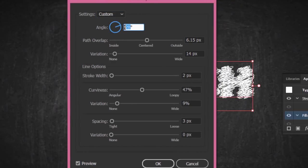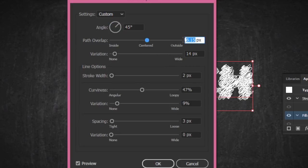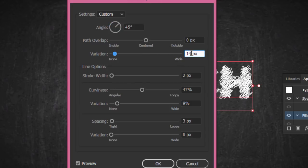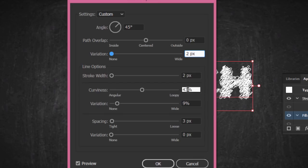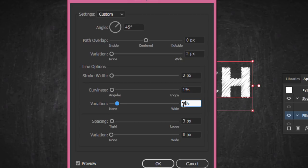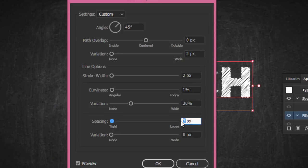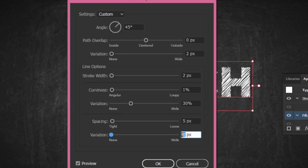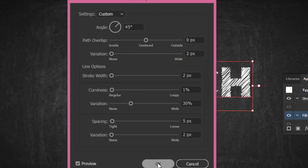Change the angle to 45 degrees, the path overlap to 0, and the variation to 2. Keep the stroke width at 2 and change the curviness to 1. Set the variation to 30 percent, spacing to 5, and finally the variation to 2, then press OK.